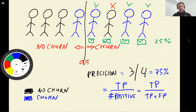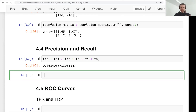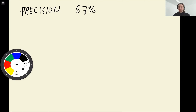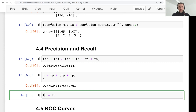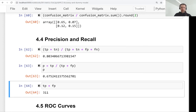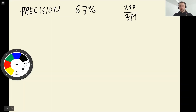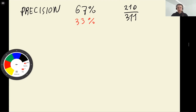We can quickly implement this: precision P equals true positive divided by true positive plus false positive. In our case precision is 64%, meaning we send this promotional email to 311 people but only 210 of them were actually going to churn. Approximately 33% are mistakes — people who were not supposed to get this promotional email but get it anyway. This is what precision tells us.